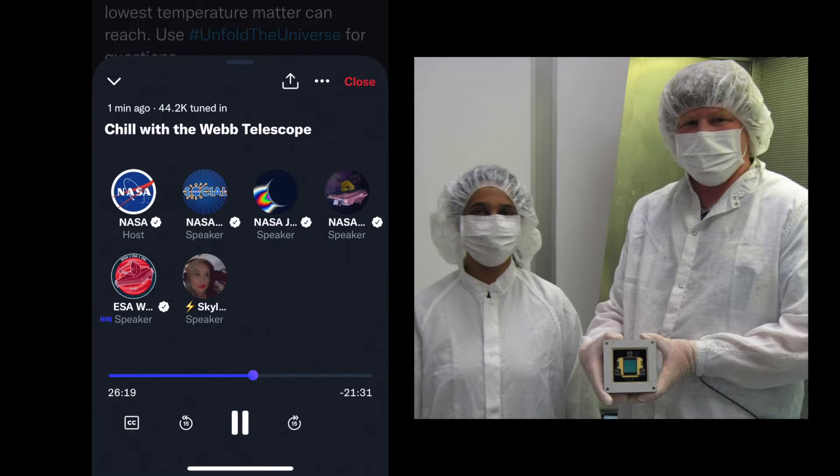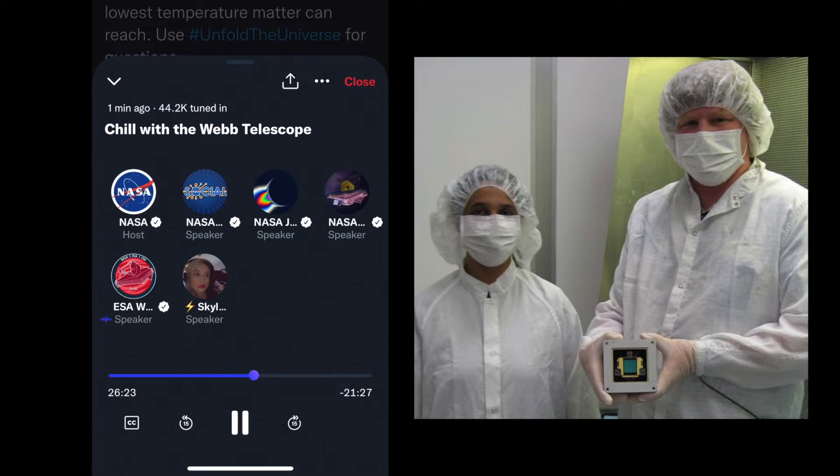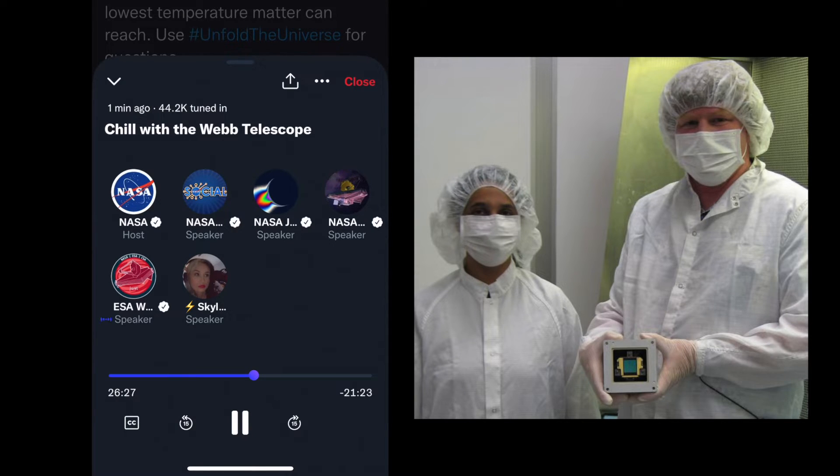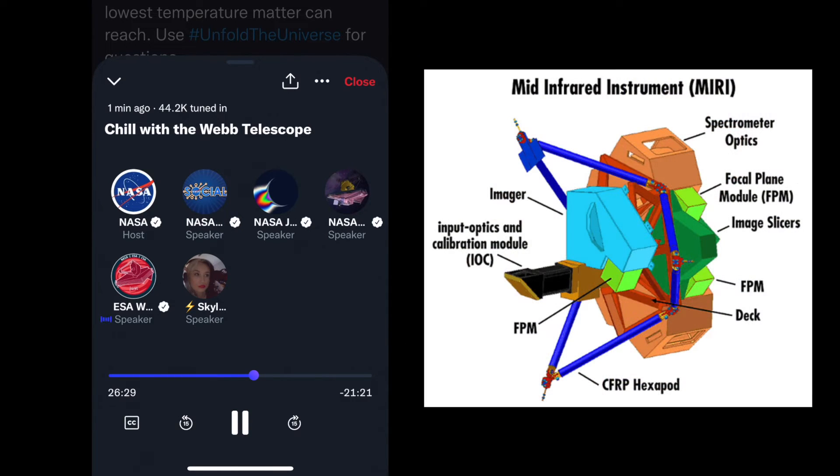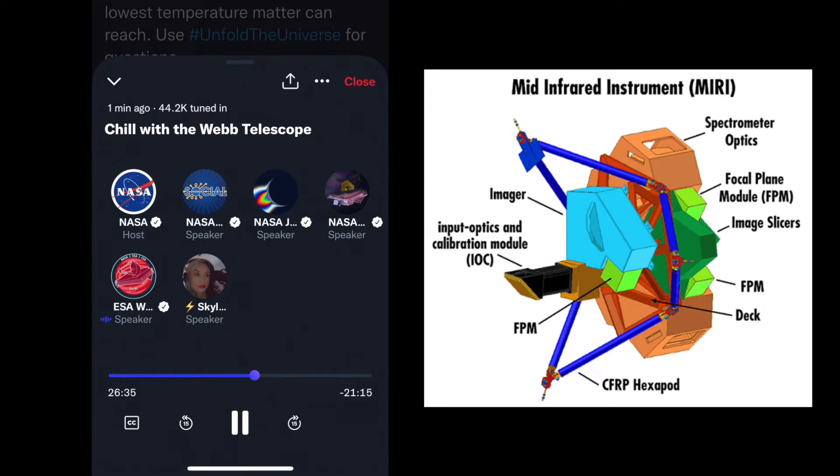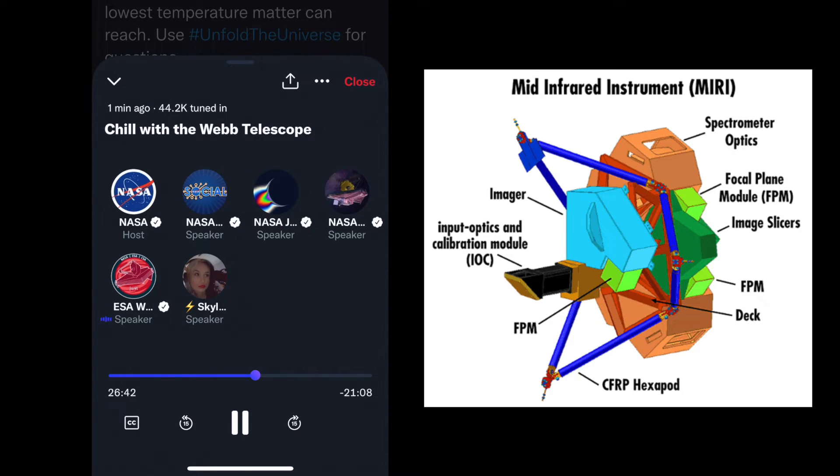Annealing is a process of heating up the detector. When MIRI is doing cycle one observations to the sky, it will constantly be receiving photons. Those photons will potentially leave latence or persistence - like ghost images of what was there before. One way of eliminating all those residuals is actually to heat up the detectors.